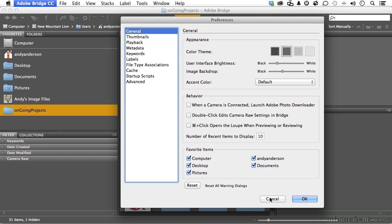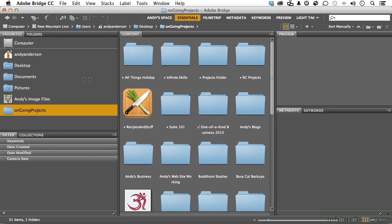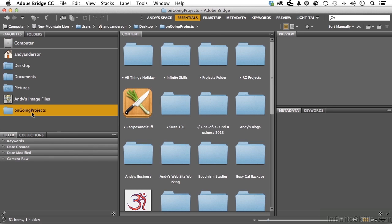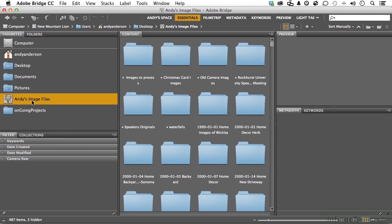Let's go ahead and get out of here. If you click on any one of these, it will move into content all the material that is in that particular favorite. So if I go into ongoing projects, that's all my ongoing projects. My image files, pictures, documents, desktop.